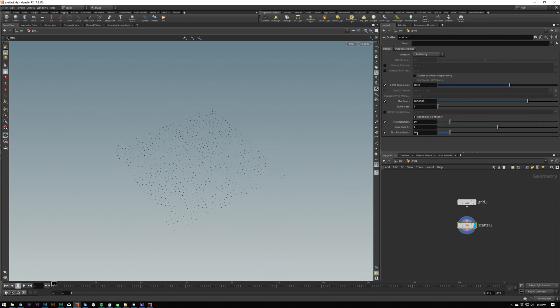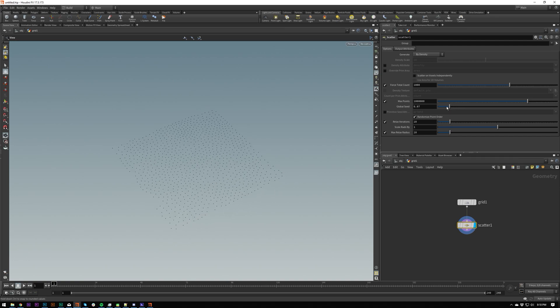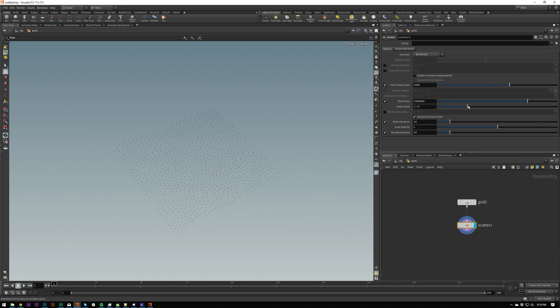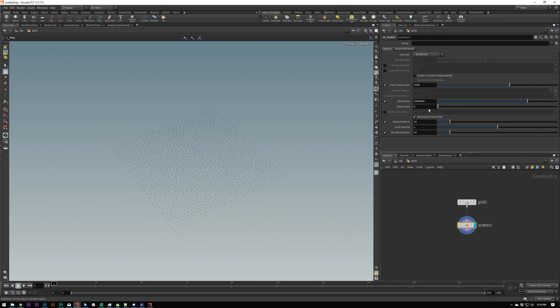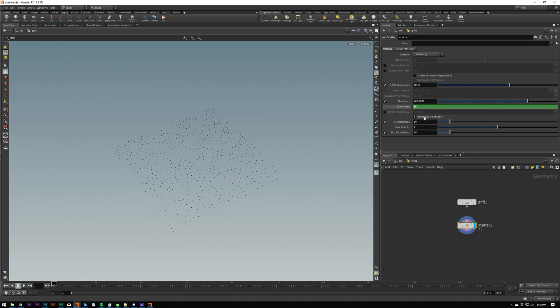Everything else is pretty self-explanatory, like global seeds, which we could put $f on, and if we were emitting particles, we could have a random seed every frame where it will emit randomly.